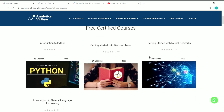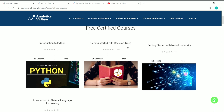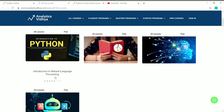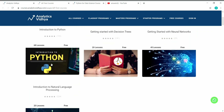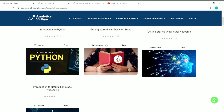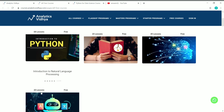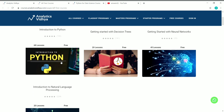Here are some free certified courses. The free certificate courses offered by Analytics Vidhya are: Introduction to Python, Getting Started with Decision Trees, Getting Started with Neural Networks, and Introduction to Natural Language Processing (NLP). These are the four courses available for free for which you can get a certificate. Details are given like how many lessons are in each course — Introduction to Python has 68 lessons, Decision Trees has 20, Neural Networks has 45, and Introduction to NLP has 20 lessons.